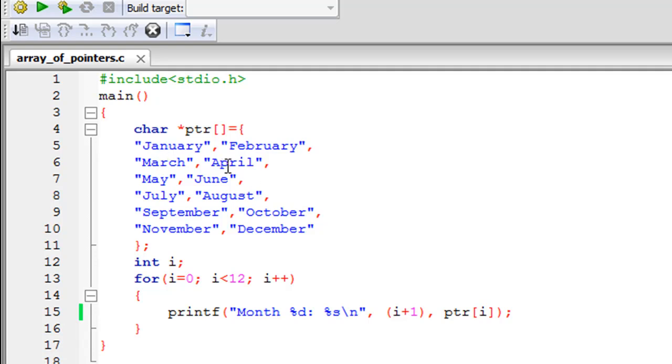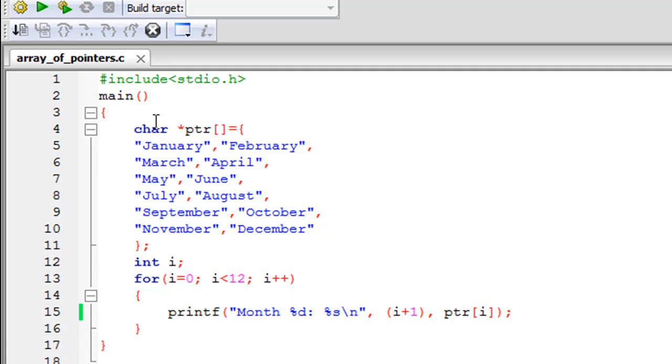I have a semicolon that succeeds that. This entire statement from line number four to line number 11 happens to be one C statement and initializes my array of pointers. On line number 12, I have declared an integer variable called i.